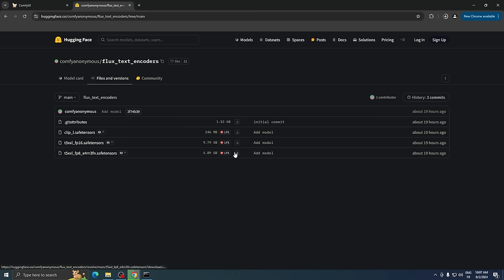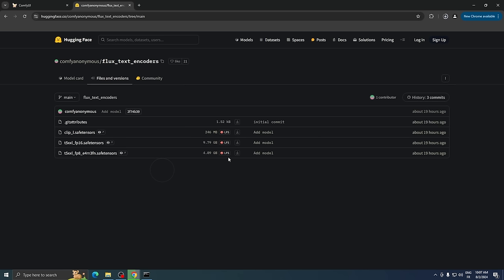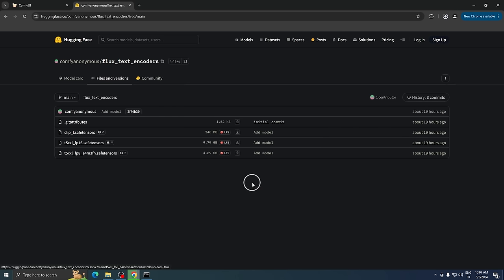For the second file, if you have a low VRAM GPU, download the FP8 version. If you have a high VRAM GPU, you can use the FP16 version. This file also goes into the Clip folder.